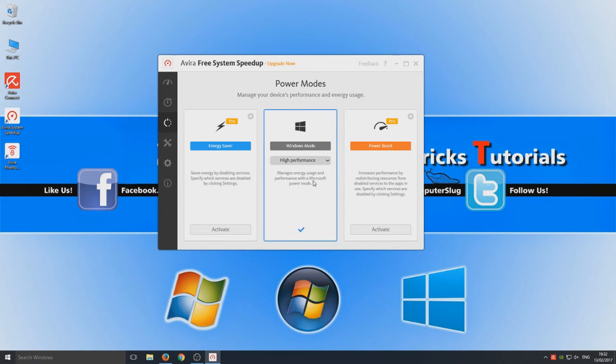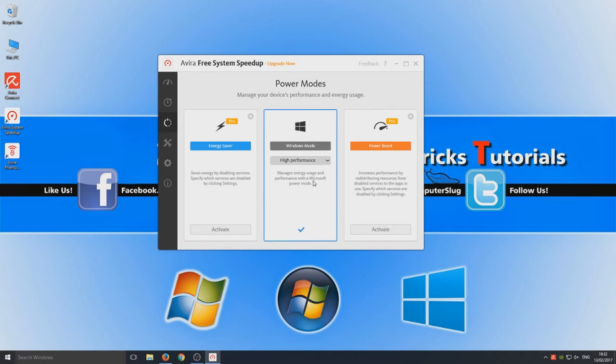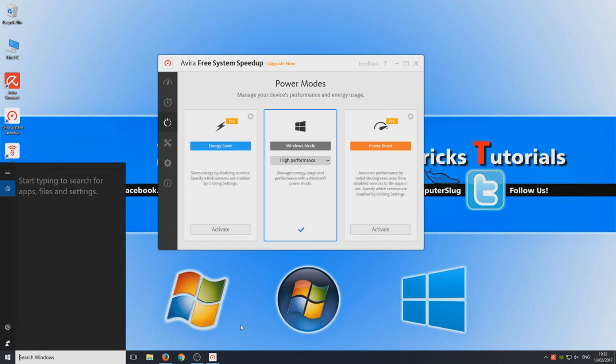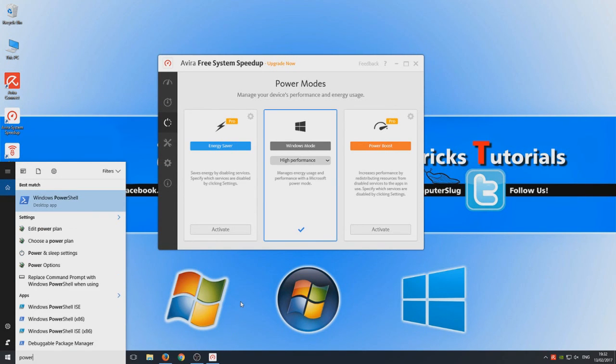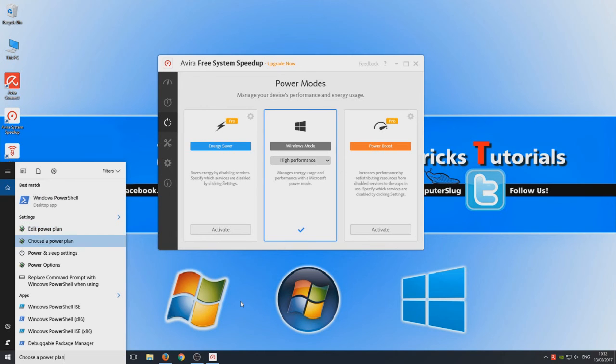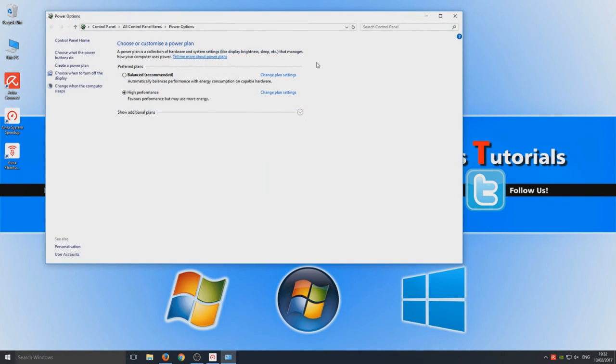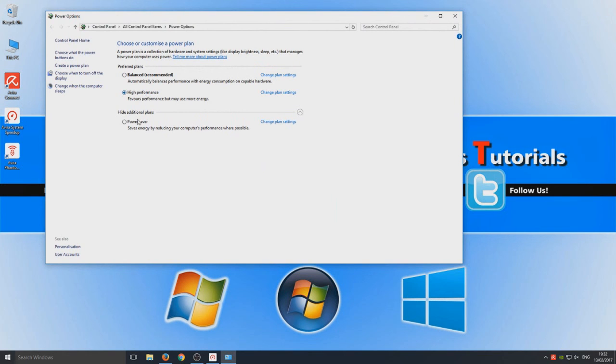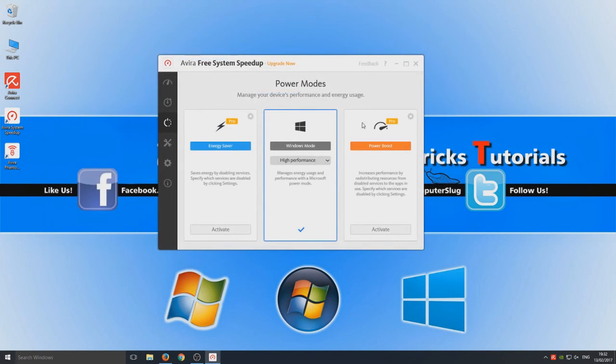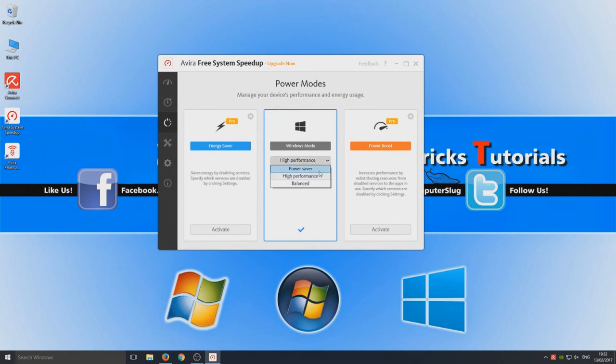We can simply go into control panel and change our windows mode to high performance or battery saver. So that's not doing anything for us either. And I can show you how to do that. Click on search windows again and type in power. And we're going to go on to choose a power plan. And here you have your option. You've got balance, high performance or power saver. So that's all that's doing there as you can see.